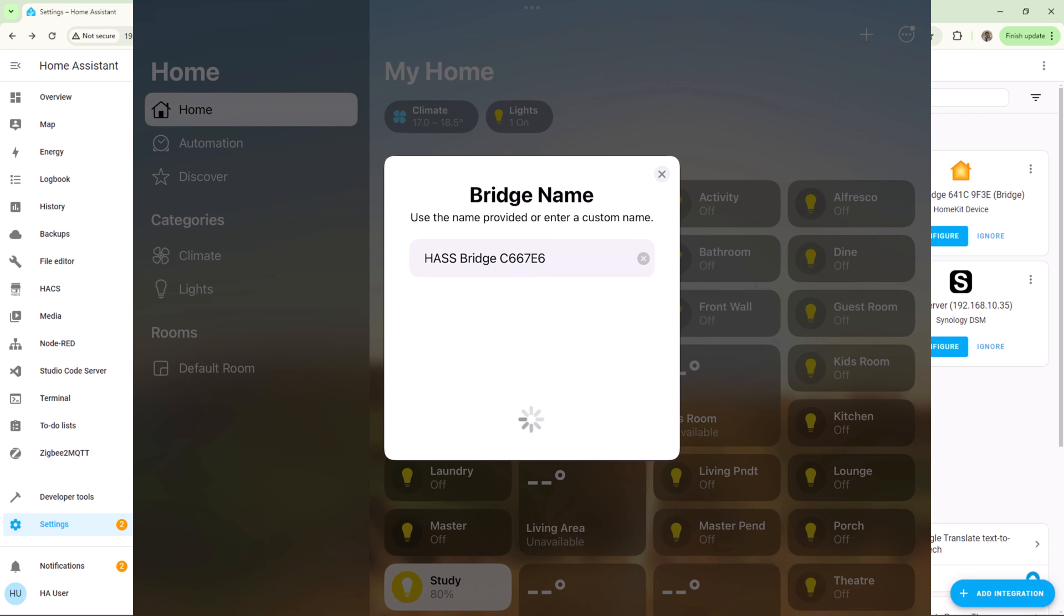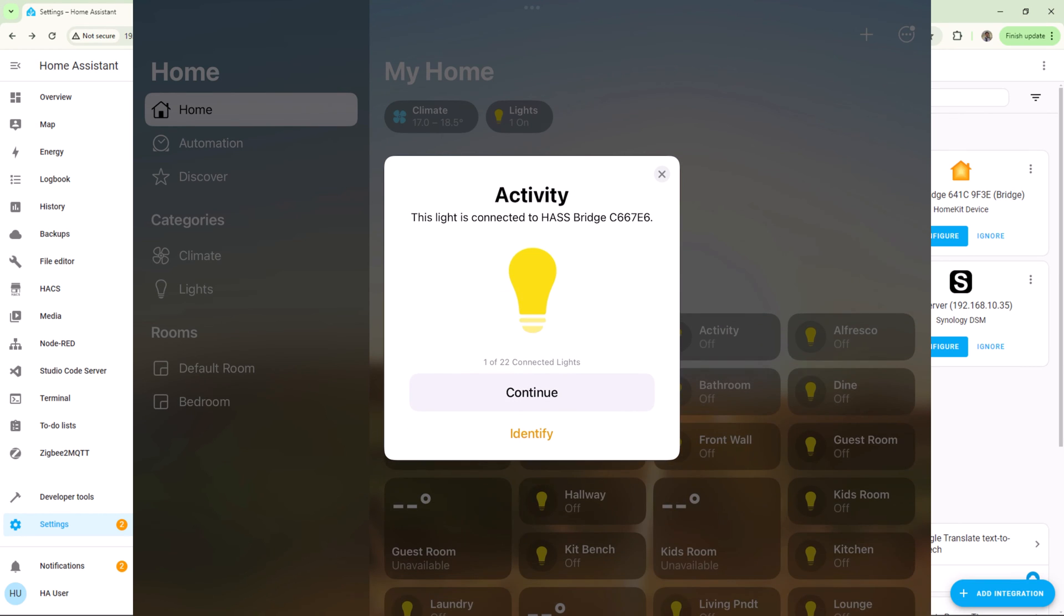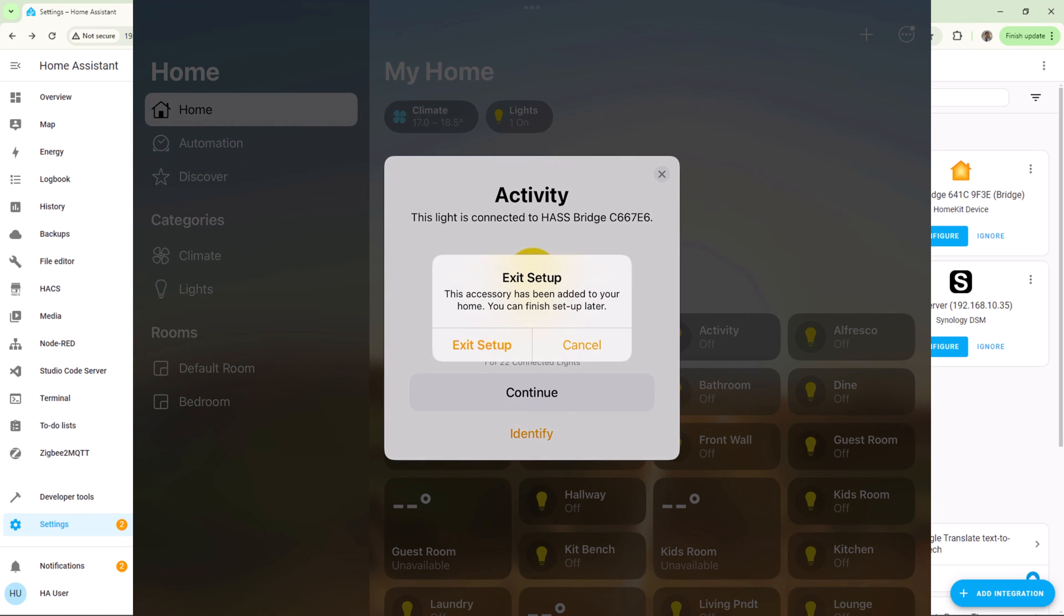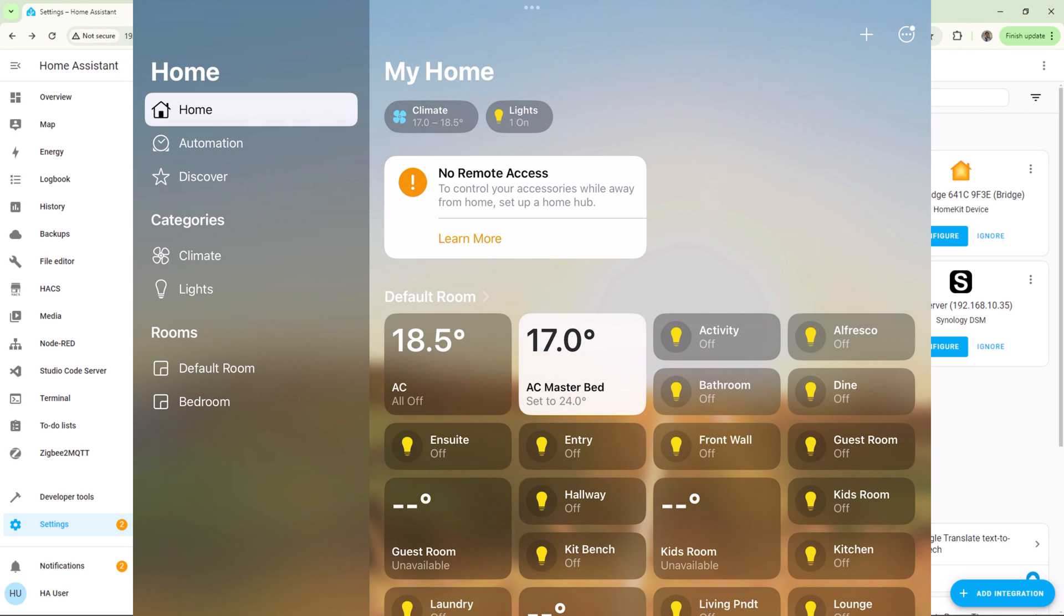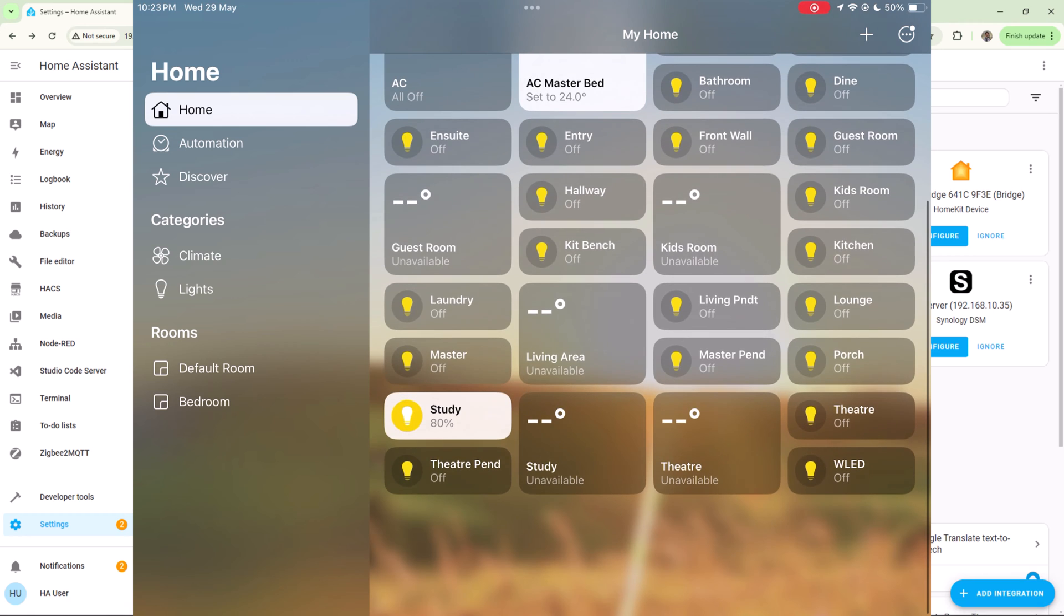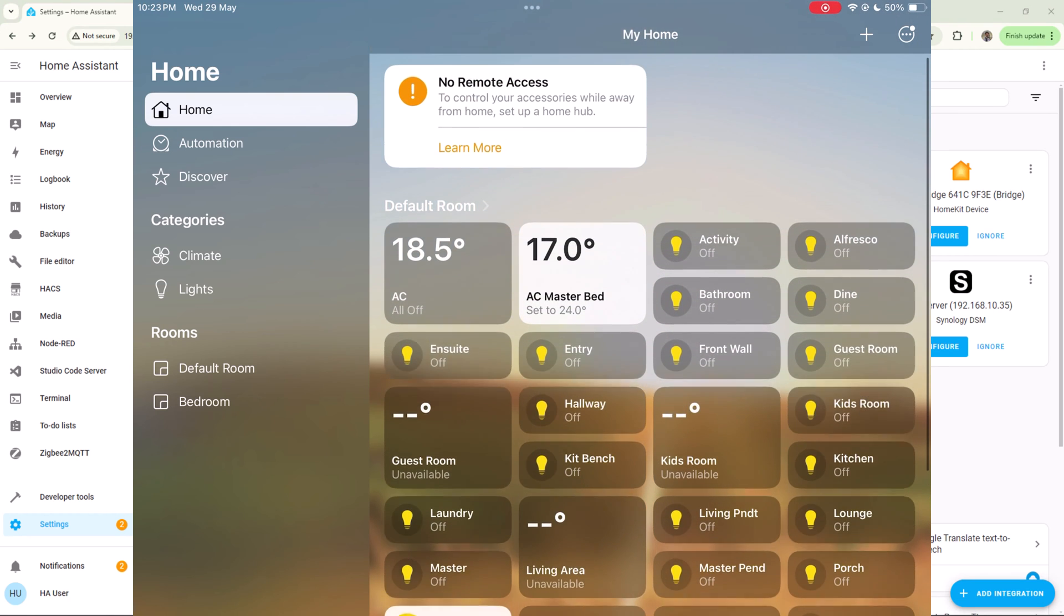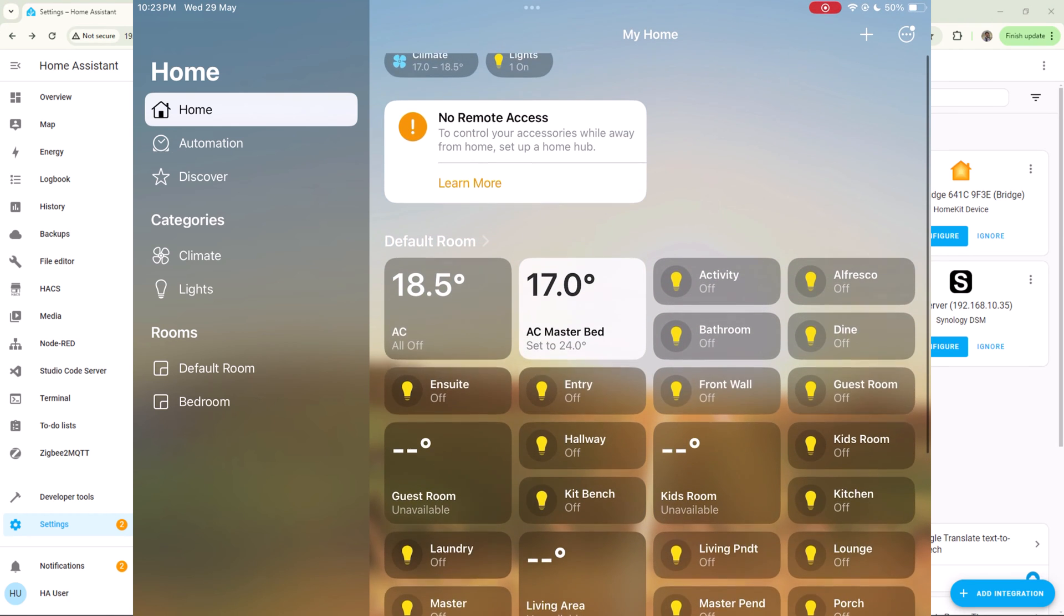You can organize them if you want. I'll skip this step for now. You should be able to control all these devices from Home app as long as your Home Assistant is up and running.